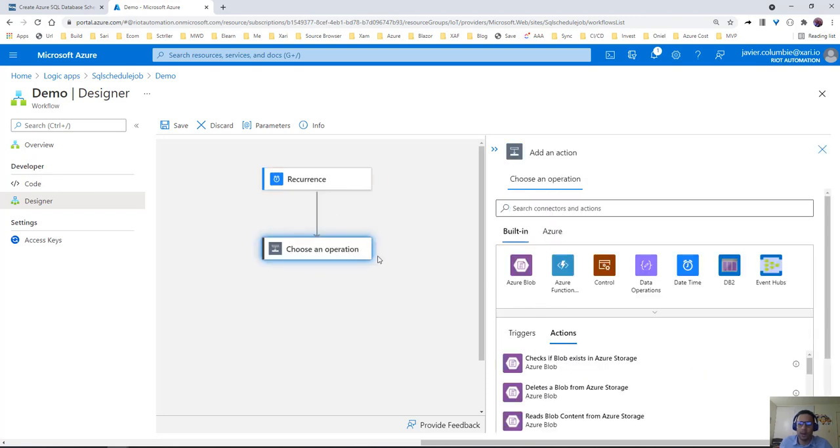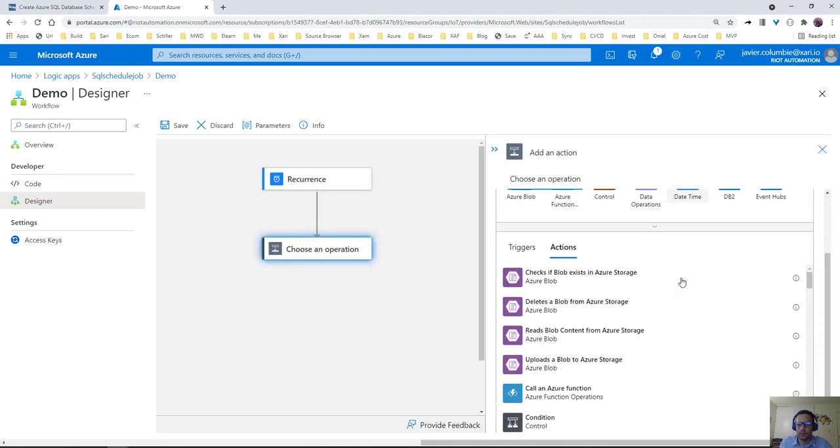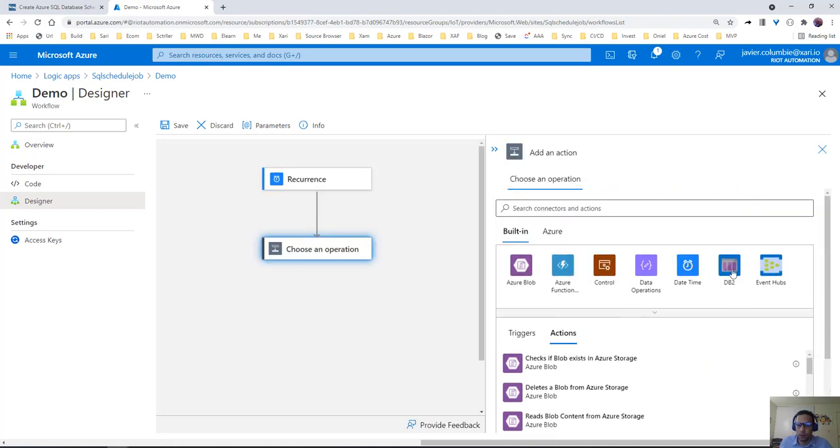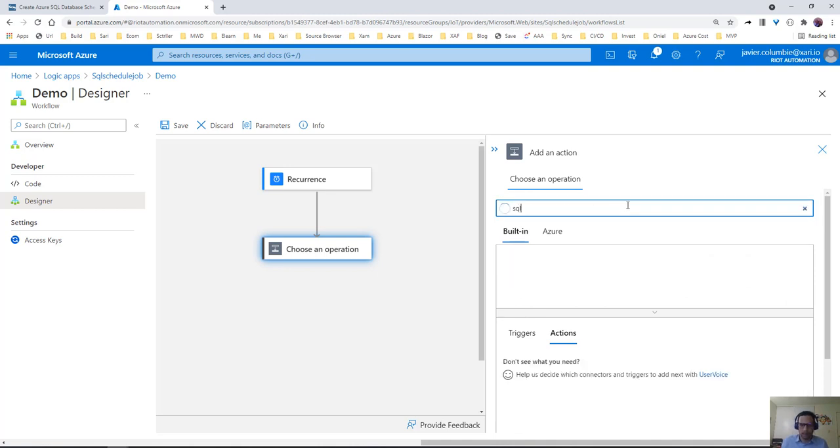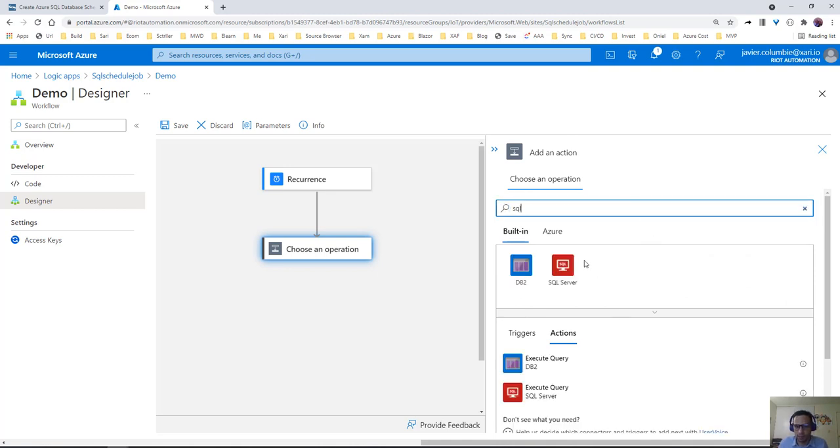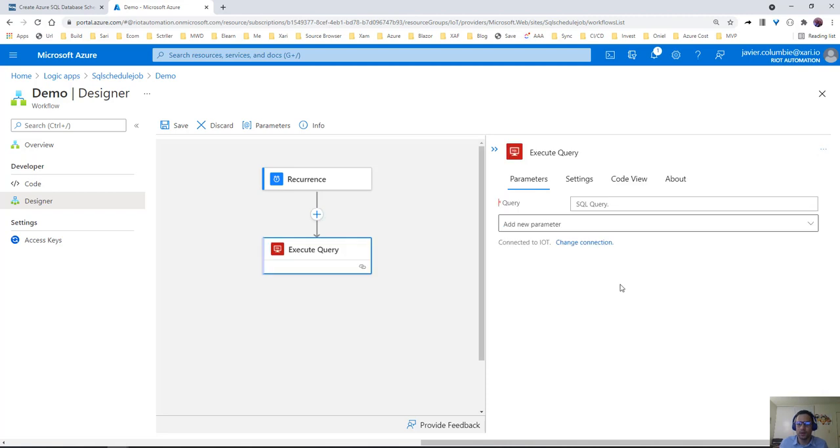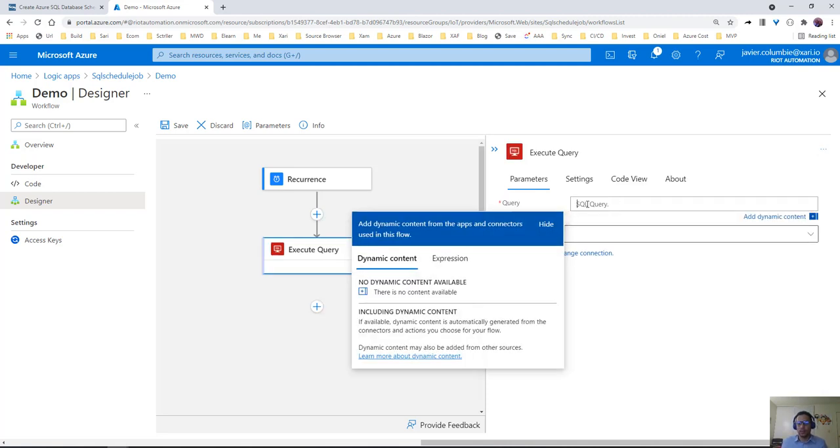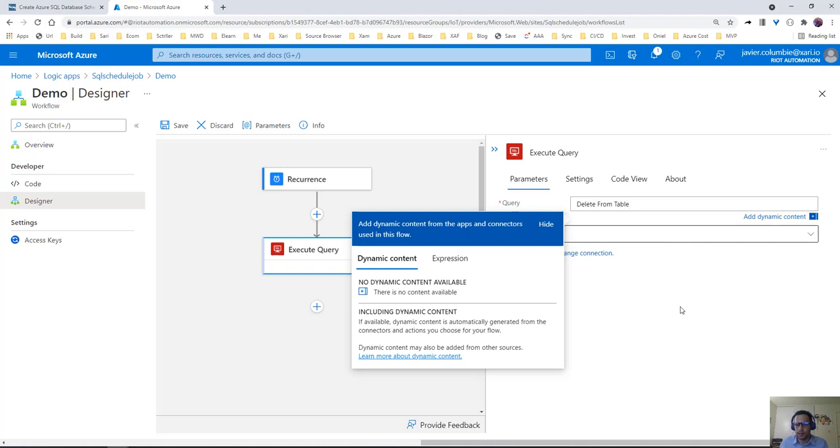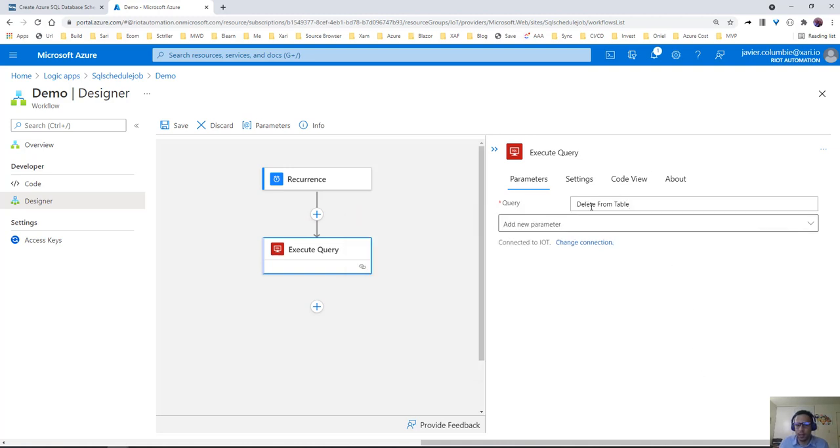Now we're going to add an action. What's going to happen in that schedule? We're going to search for the SQL server connector. If you see right here, we're going to execute a query. The only thing we need to pass here is a query. Let's say we need to delete from a table every night - so delete from table.